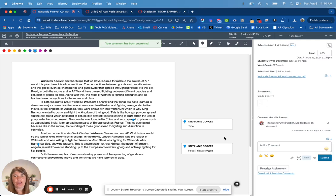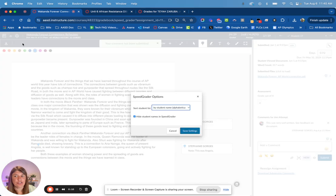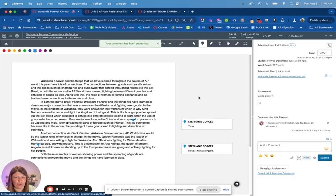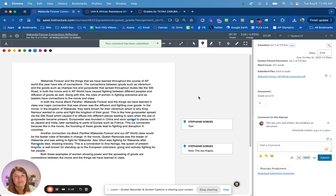This video will go through how you can leave feedback for students. The first thing is while I'm in the speed grader, if you click on the gear, you can choose to hide student names. So if you don't want to know who you're grading and just want to grade it, it's always a great test. That's under the gear setting once you're in the speed grader.